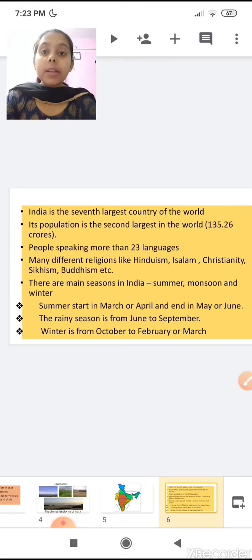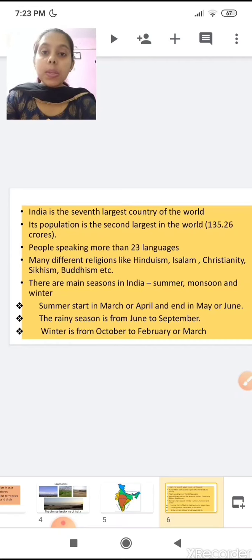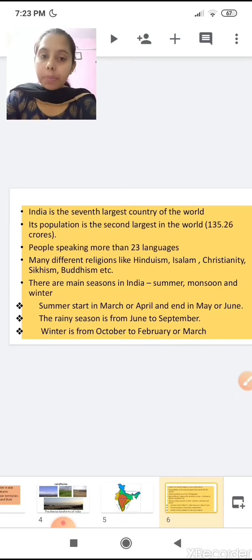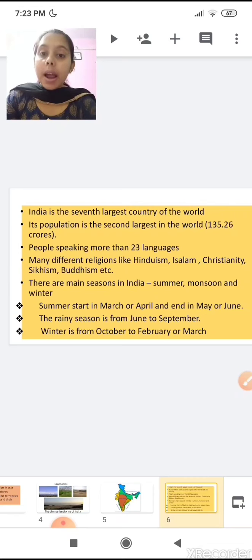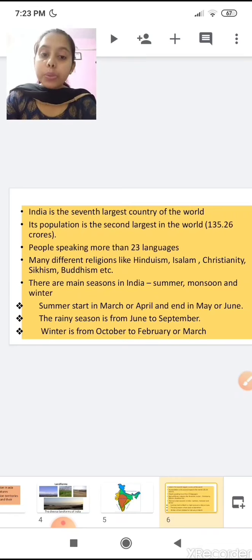We have learnt about three main seasons. What are they? Summer, monsoon, and winter. Summer starts in March or April and ends in May or June. The rainy season starts from June and remains till September. Winter starts from October to February or March.